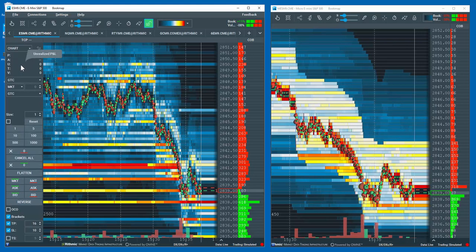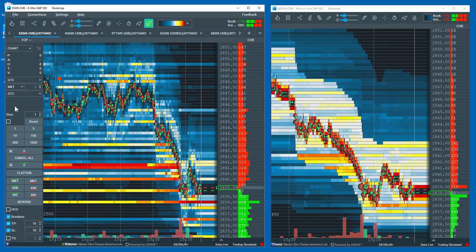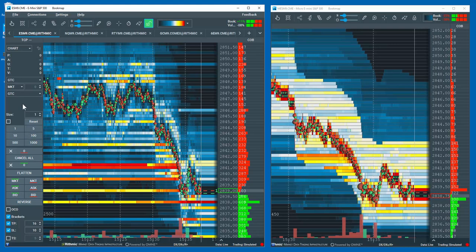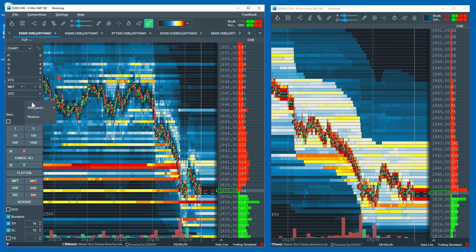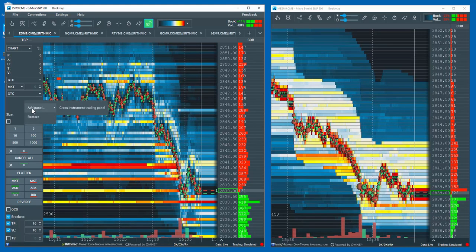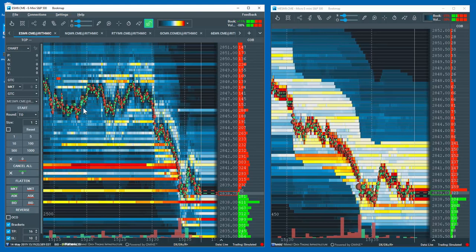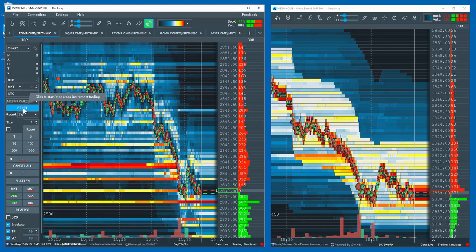So right-click in a blank area and select Add Panel, Cross Instruments Trading Panel. You'll see the panel populate.